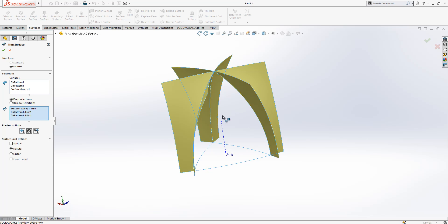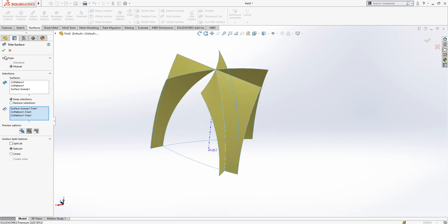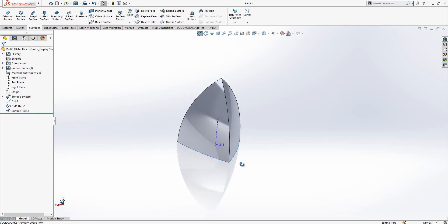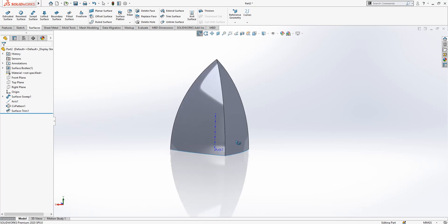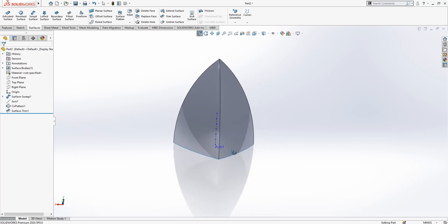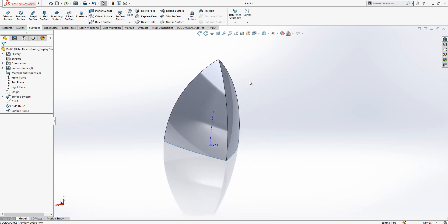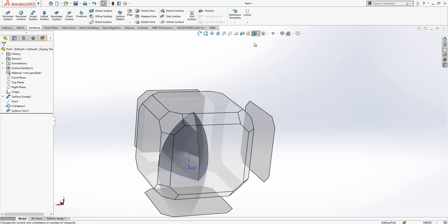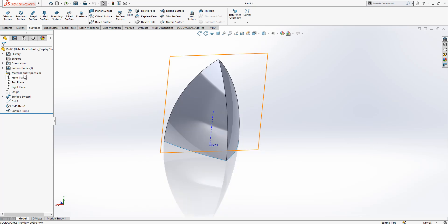The rest will be removed and we will have this shape. Now we can again look from top plane and create here a sketch.